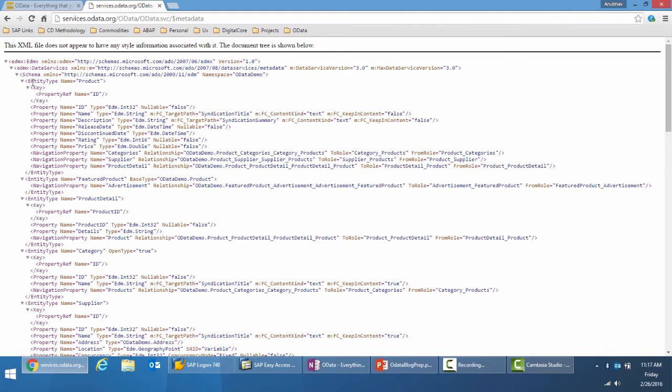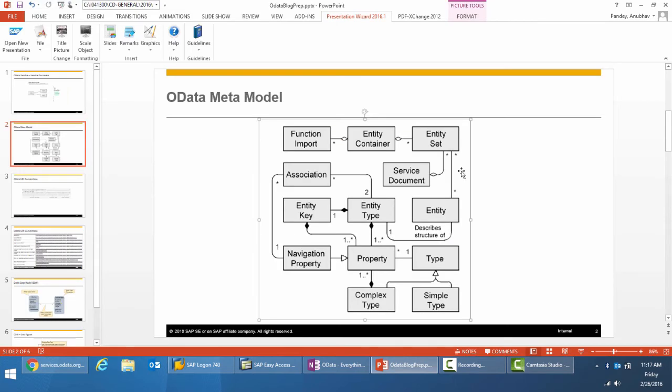Let's look at the entity type product. The entity type is product. The entity will be the product, and the entity set will be the collection of products.